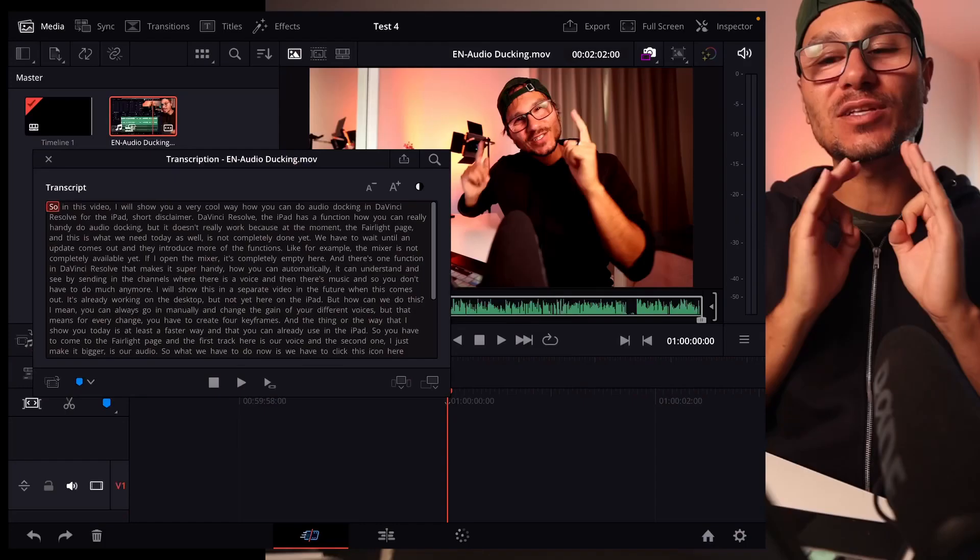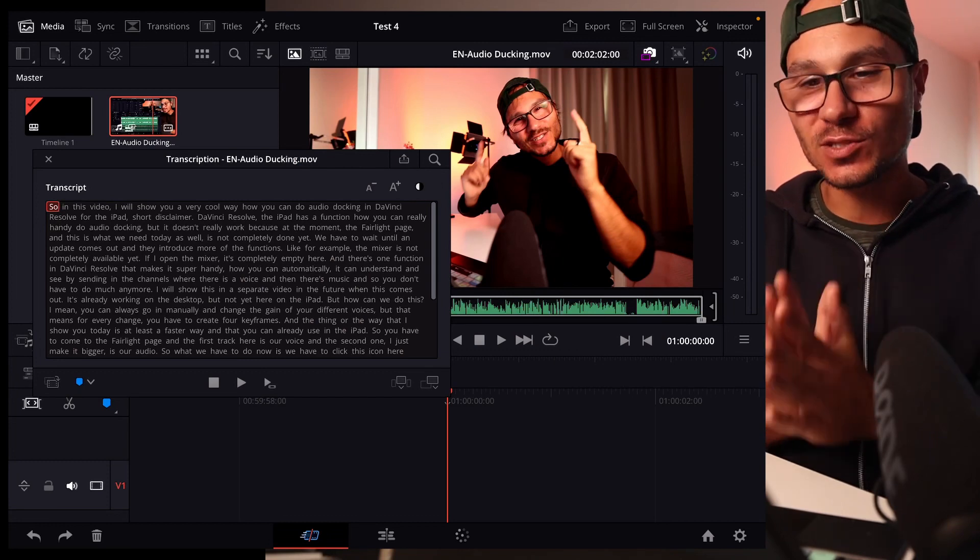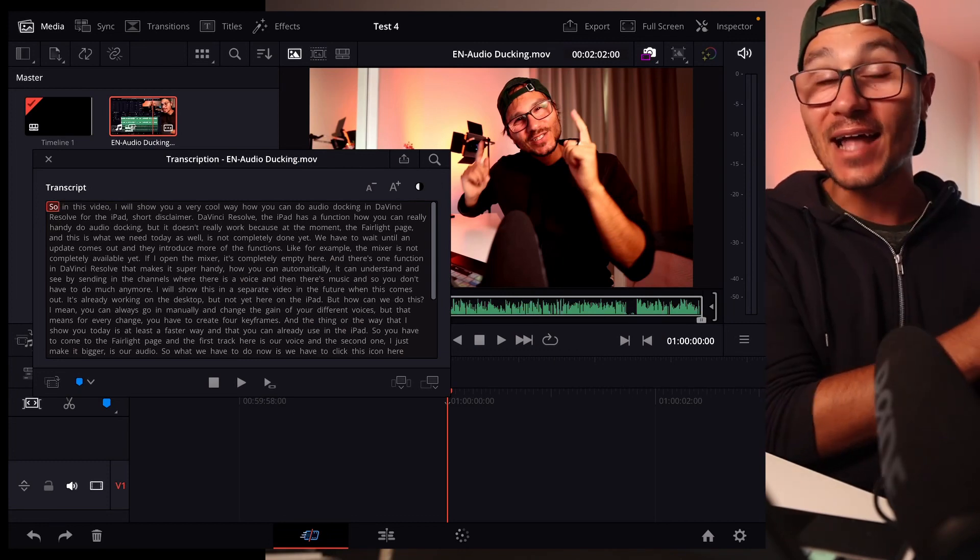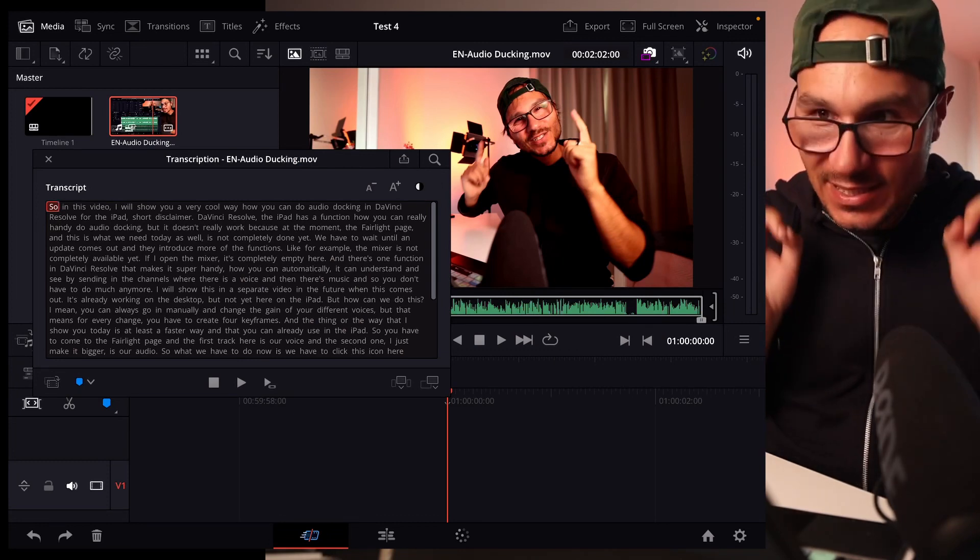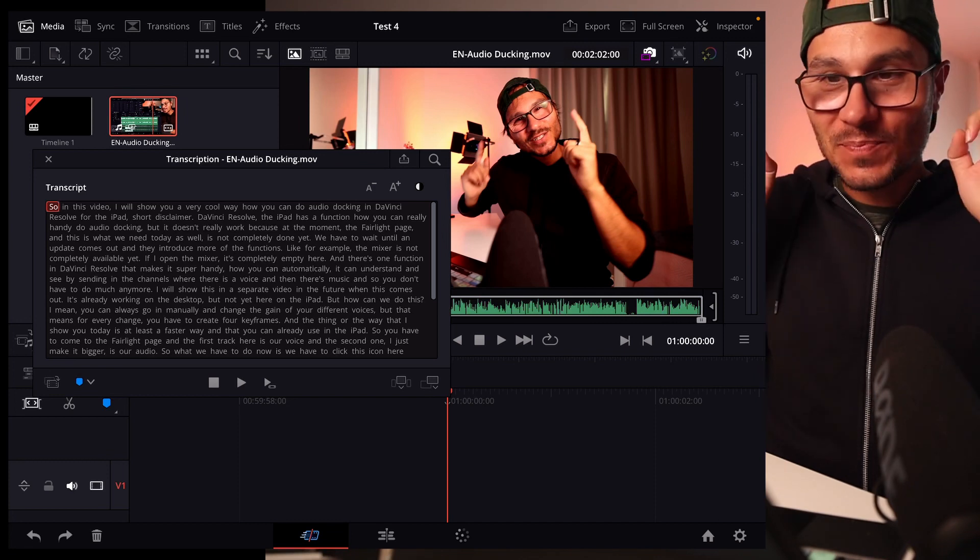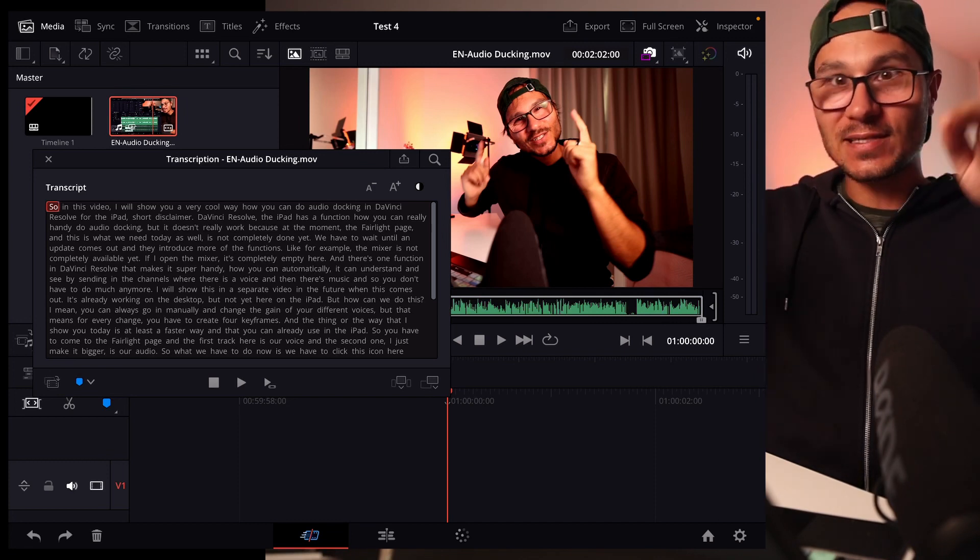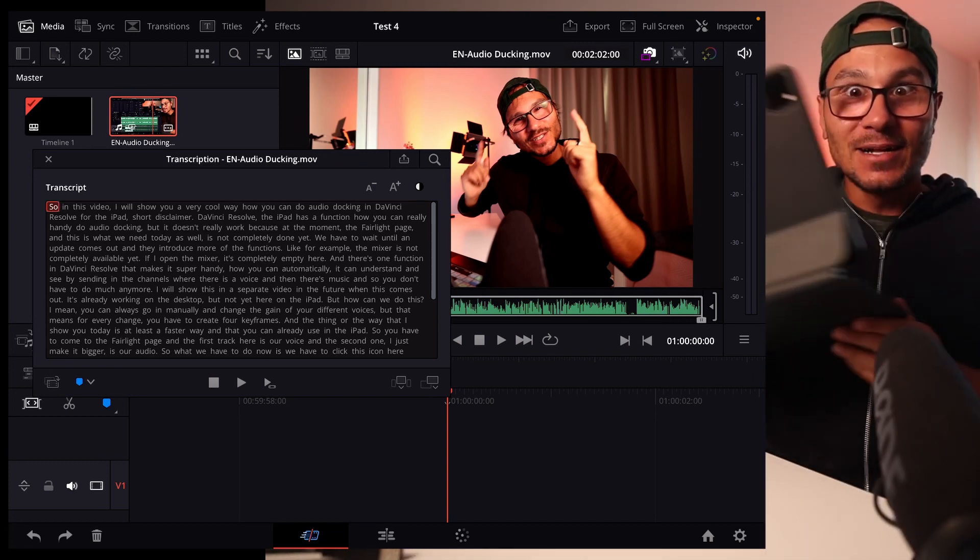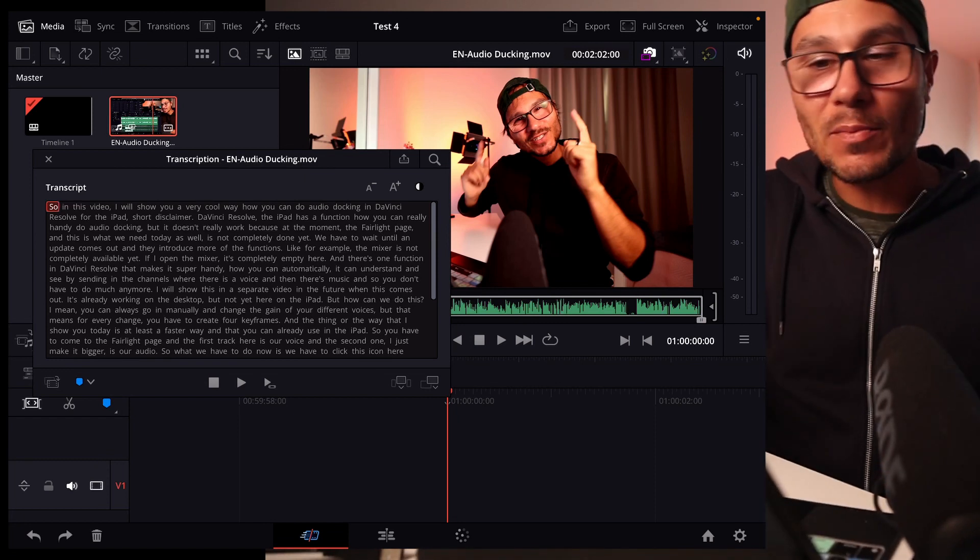Guys, you don't really understand how powerful this new transcribe audio feature in DaVinci Resolve for iPad and desktop is. I mean, I say that because it's so powerful that we have this now even on an iPad, not just on the desktop version.